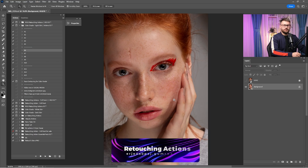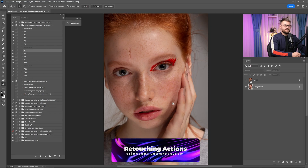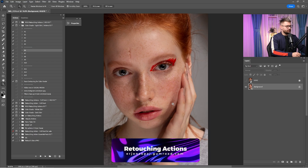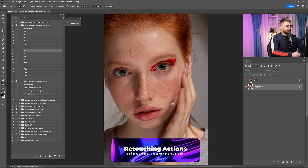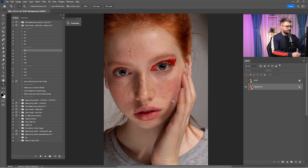So here we are in Adobe Photoshop. As you can see, this portrait needs to be cleaned. But before we start retouching this portrait, make sure to check all the links in the description because you'll find the raw file and the retouching actions.